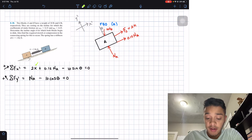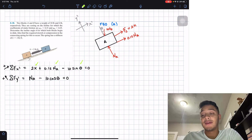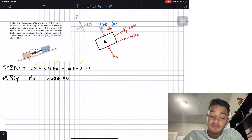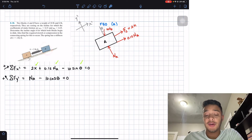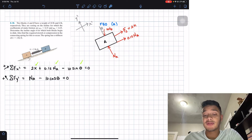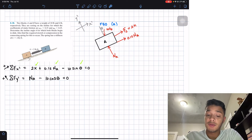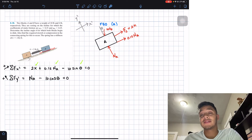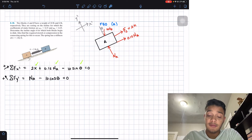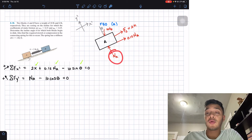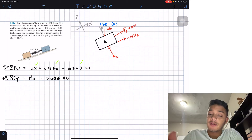At this point we have three unknowns: NA, x, and θ. But if we draw a free body diagram of block B, it shares the same spring force variable x and the same angle θ. Drawing the FBD of block B will add two more equations and only one new unknown, NB. So we'll have four equations total for four unknowns.